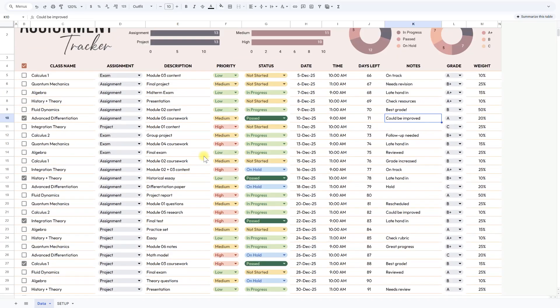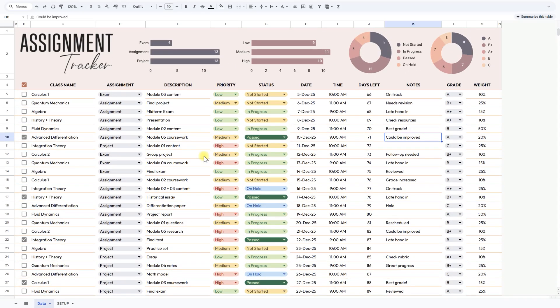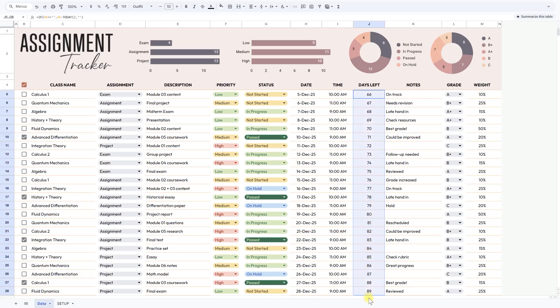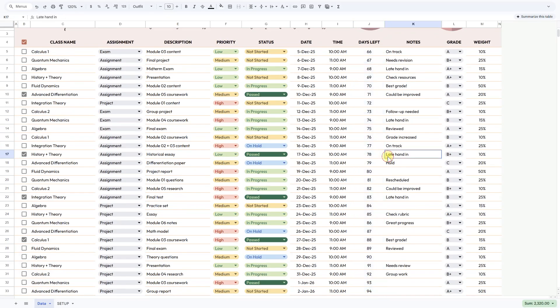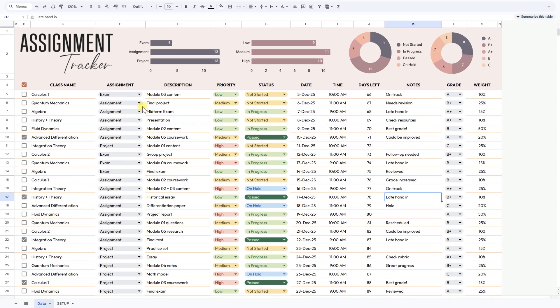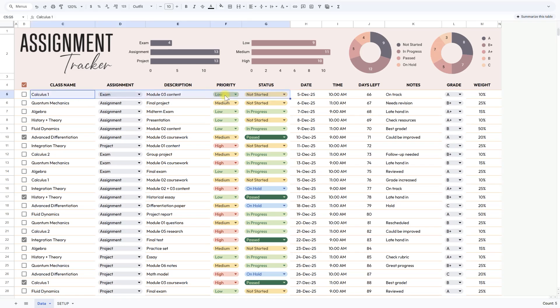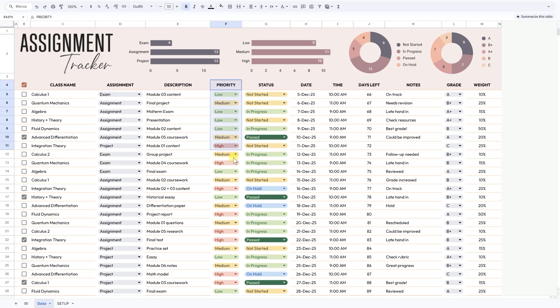Want to know which exams are coming up in the next week? Just check the Days Left column. Curious which subjects need more focus? The priority and status breakdowns will tell you right away.